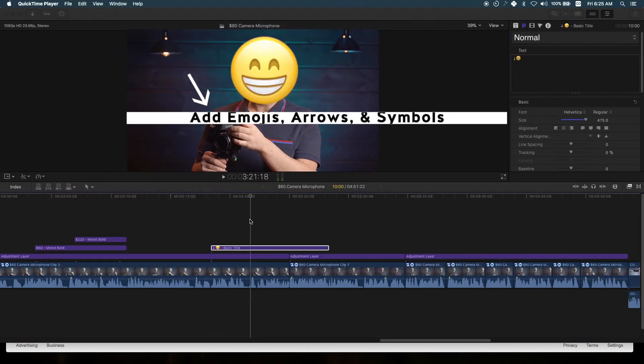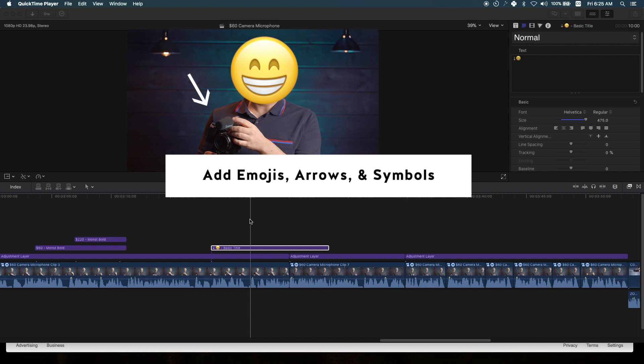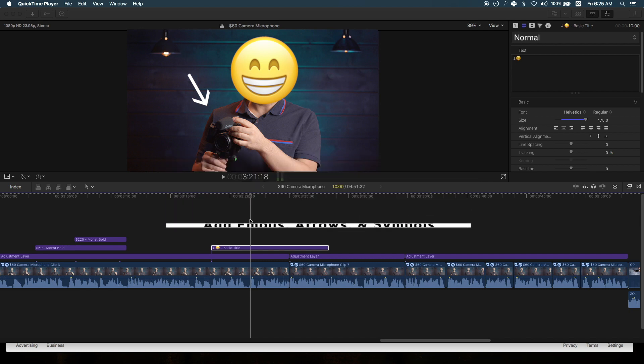Hey, what's up guys, this is Marcos. In today's video, we're going to look at how to quickly add emojis, arrows, and all sorts of symbols within Final Cut Pro X.